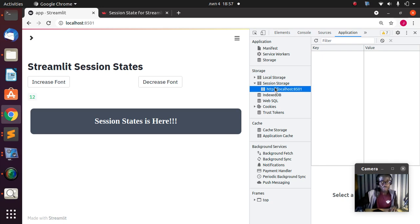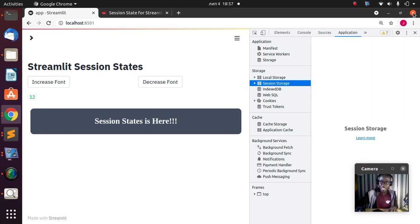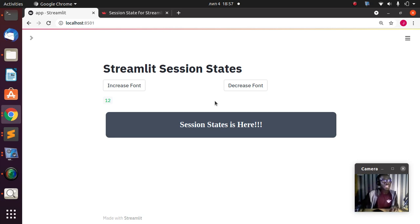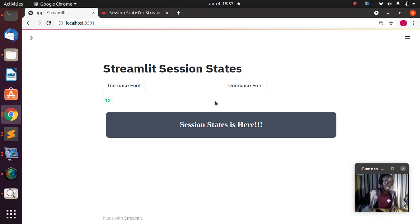That is the basic idea behind session state in Streamlit. In this session I'm trying to show how to build it. Thank you for watching — check the link below for some interesting materials. I also have a Patreon page in case you want to support the channel. You can also check the materials and tutorials on how to master machine learning, Python, and Streamlit. See you in the next session — stay blessed, bye.